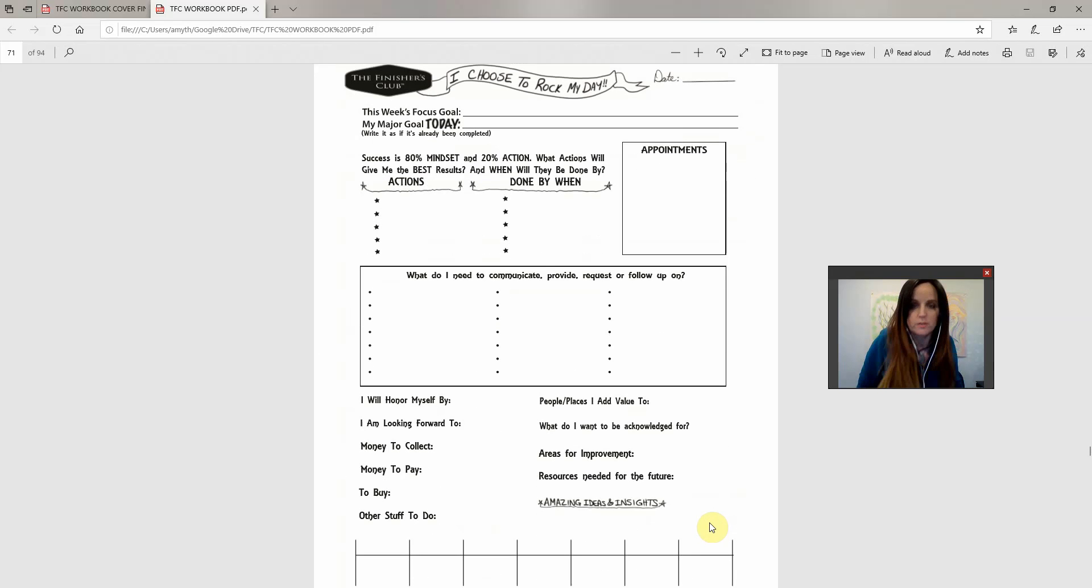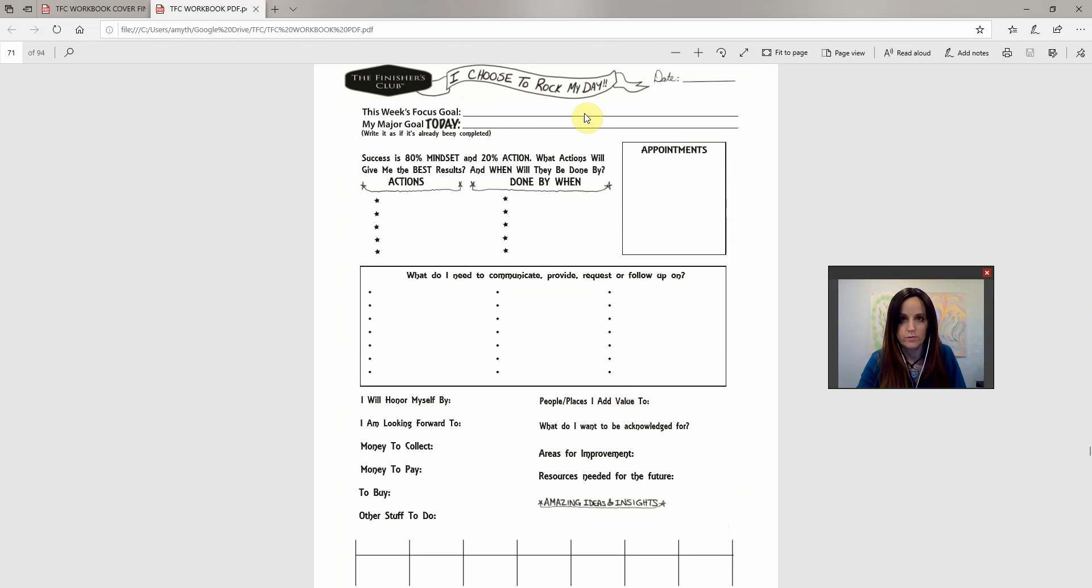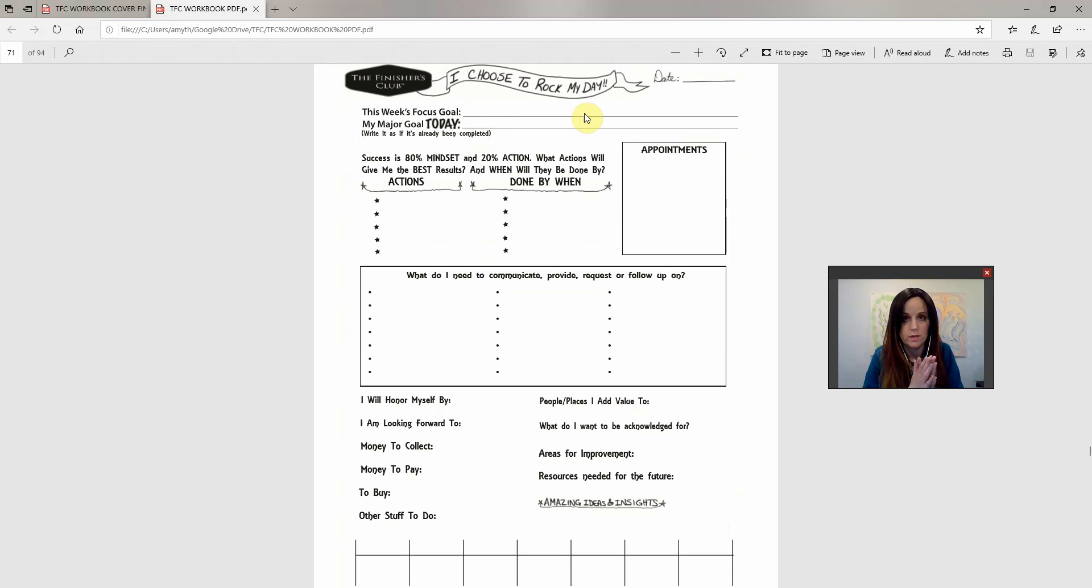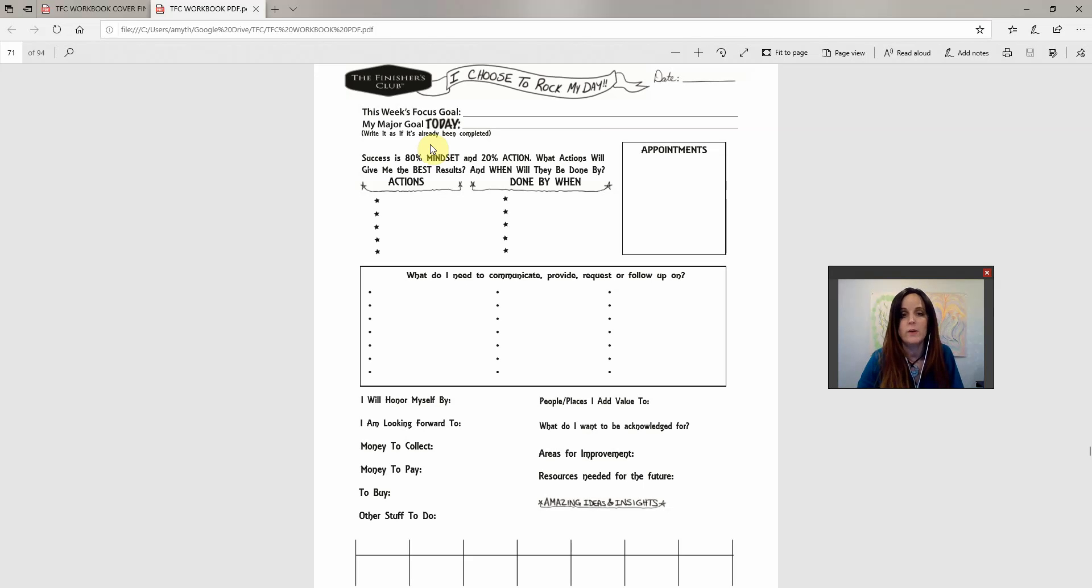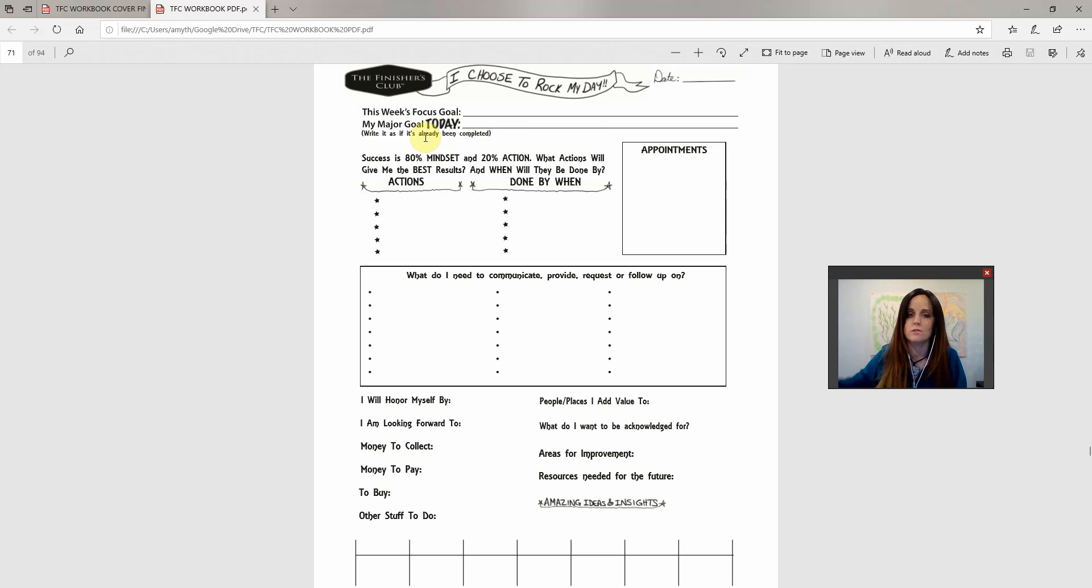And here's the planning part. Okay. So you got the stuff flushed out of your mind and then at the top, you've got your focus goal for the week. So whatever your main priority for the week is, you're going to put that there. My focus goal this week is such and such. My major goal today is going to be this. And if you write it as if it's already completed, like you're at the end of the day and you're looking back and you've already accomplished this, you put that there.